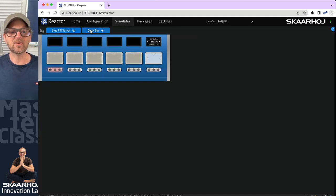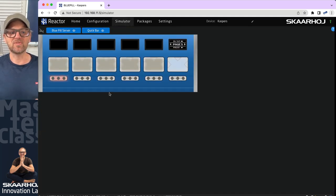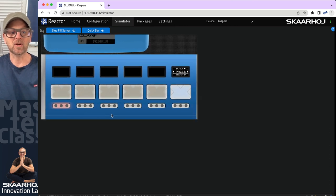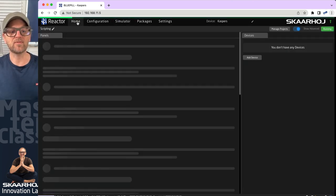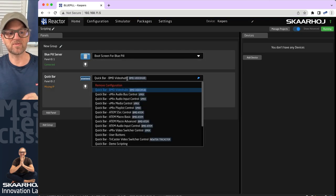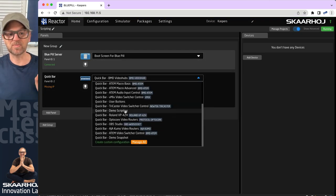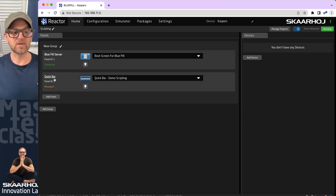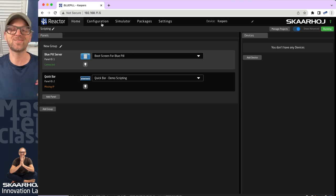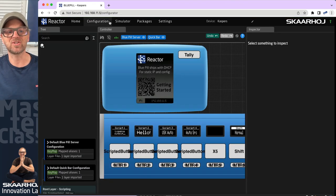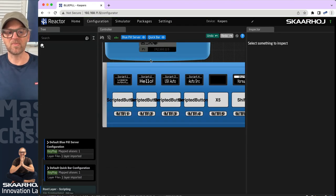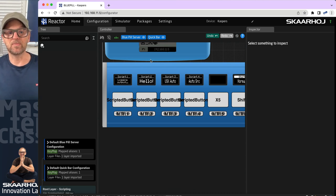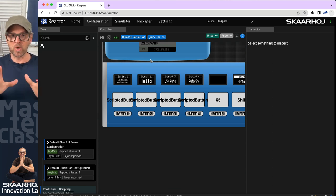Today we'll just be working with the Quick Bar in its basic form — a control panel with six four-way buttons and six displays. For this we've chosen a configuration called 'demo scripting.' We won't actually connect a physical Quick Bar because, as usual in these videos, we have a configuration and simulator that will be more than helpful to prove the point.